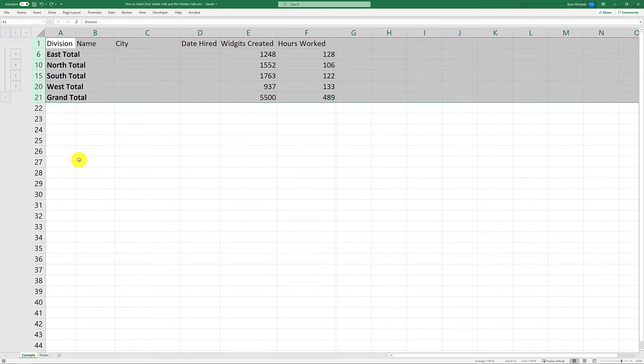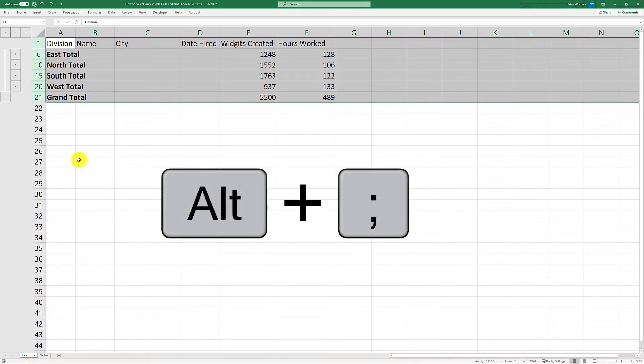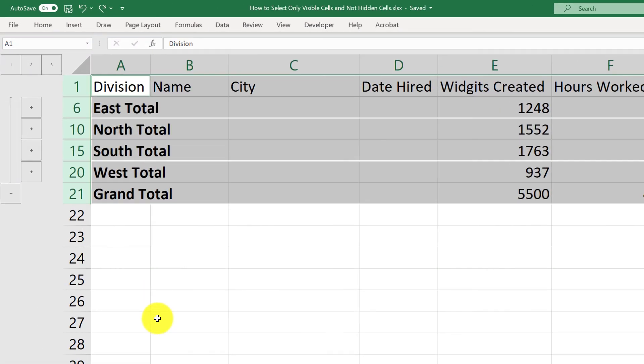So the key here is while I have the visible rows that I want the changes highlighted, I'm going to use the keyboard shortcut Alt and semicolon. That switched our selection to only the visible rows. You can see there's a little bit of separation between the rows now.